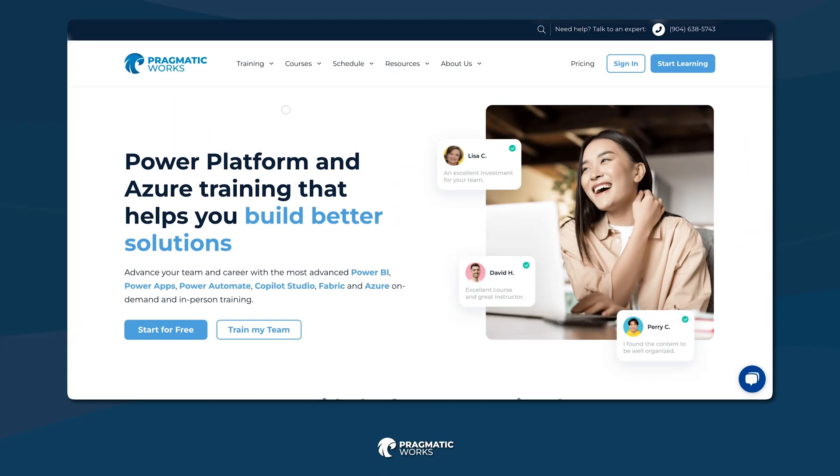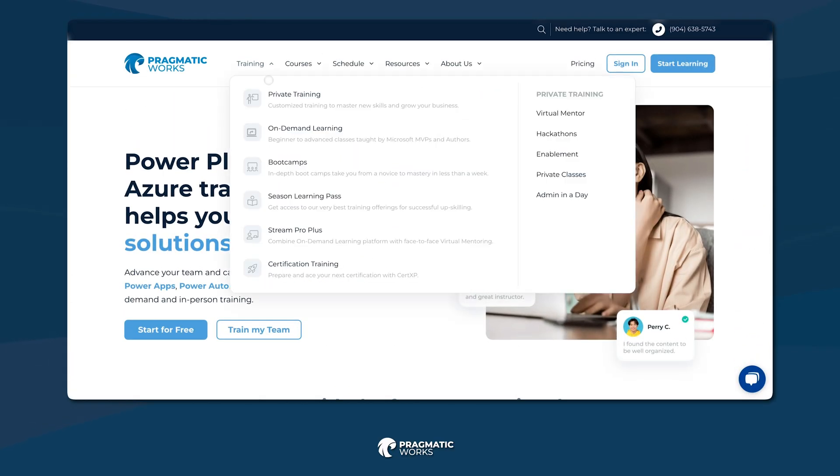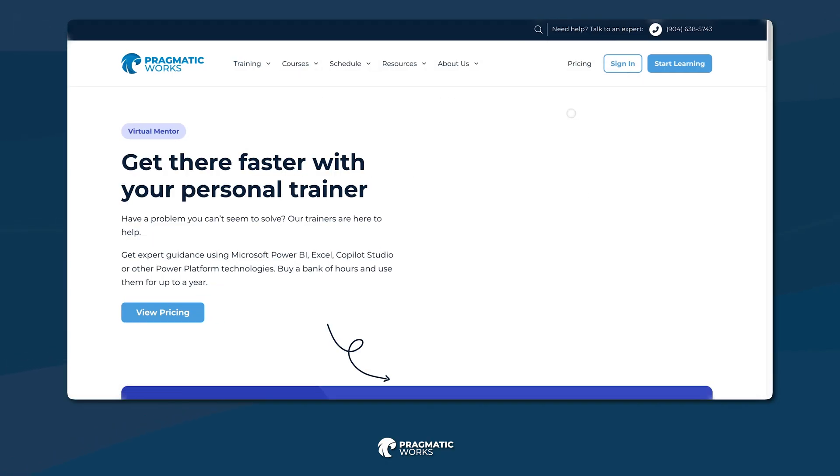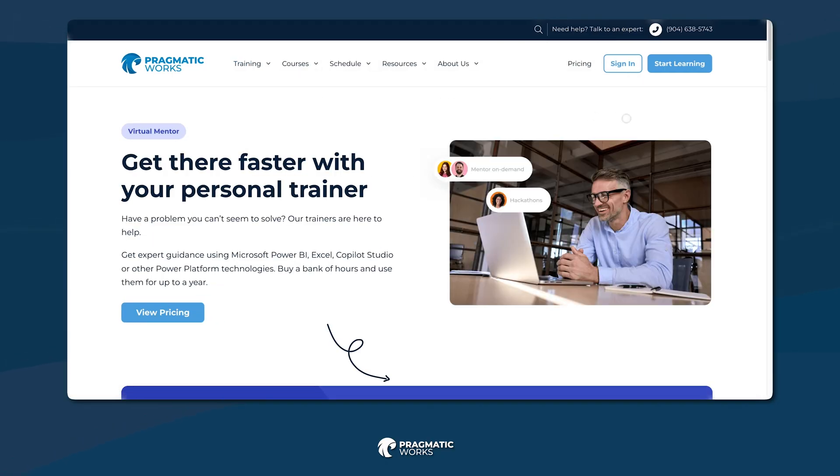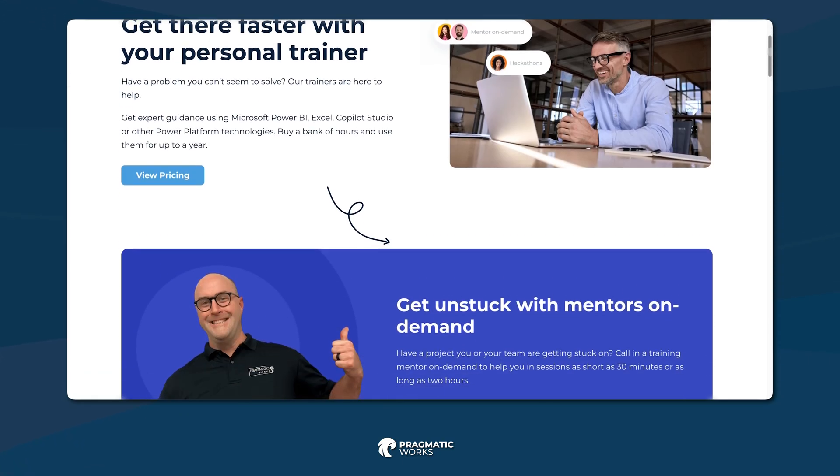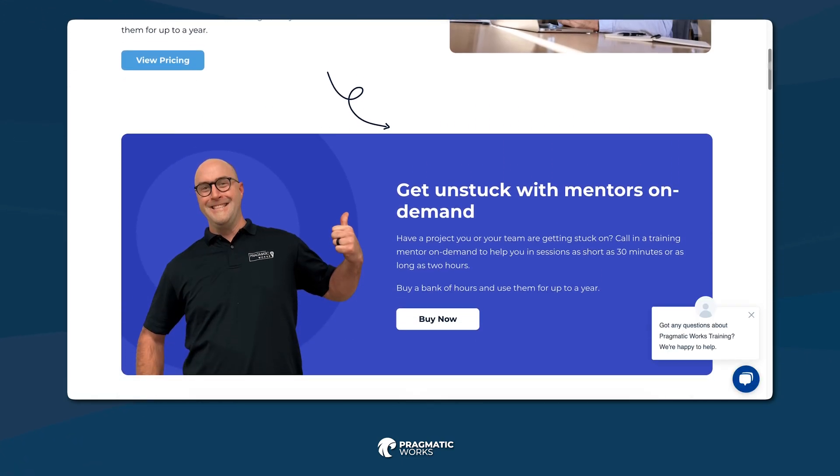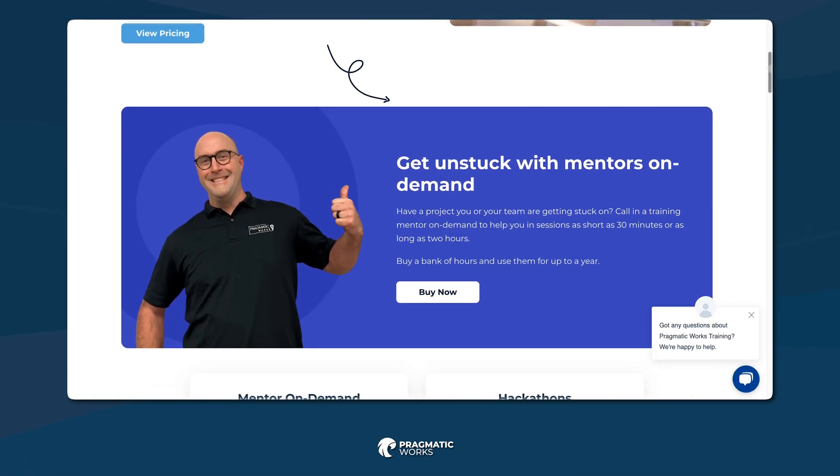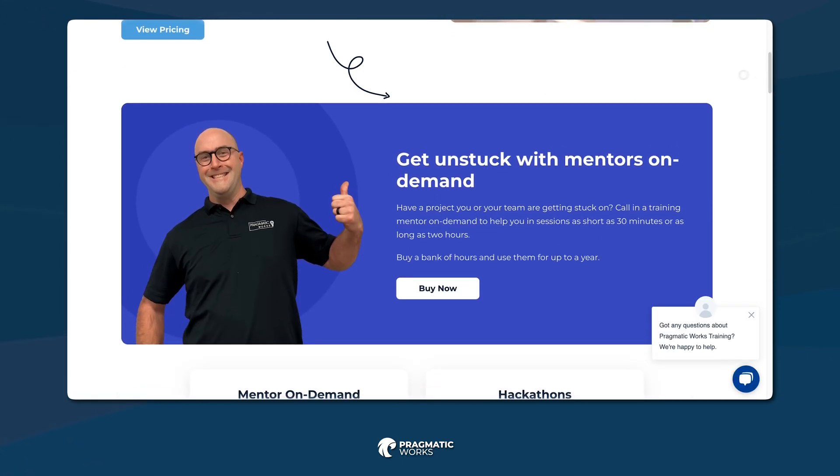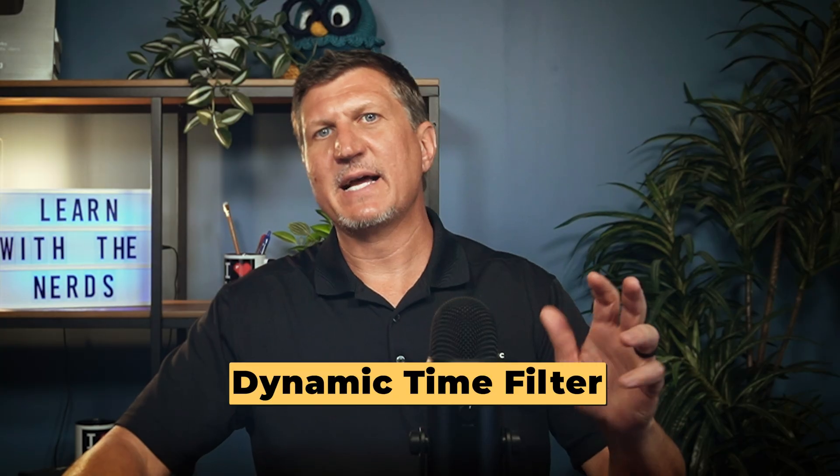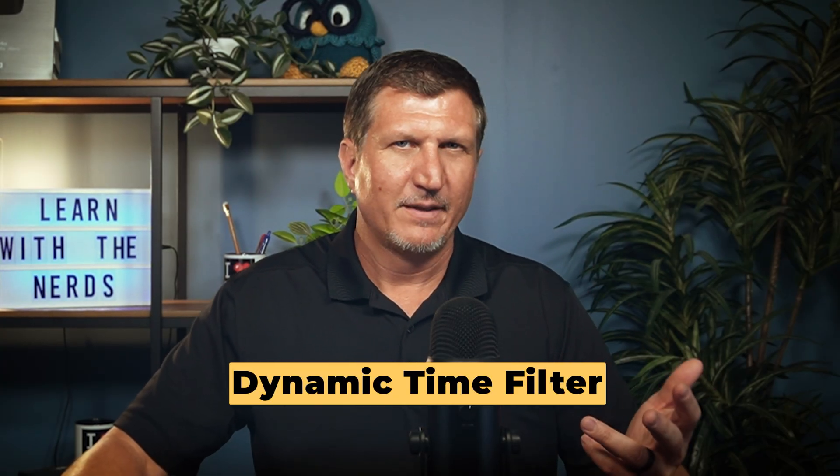So what is the relative date slicer? Now, this came up in a recent virtual mentoring call with a customer, and I wanted to share it with you. When you hit roadblocks in your own Power BI reports, we offer this virtual mentoring service where we hop on a call with you and we troubleshoot the problem together. This is a dynamic time filter.